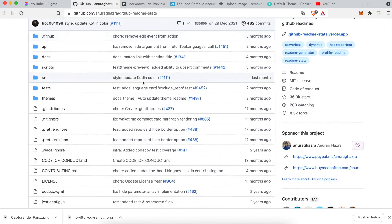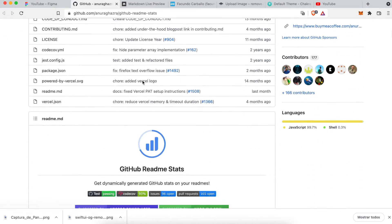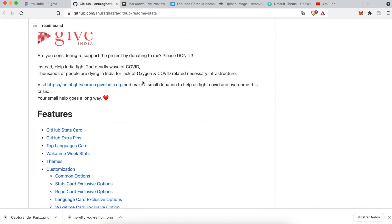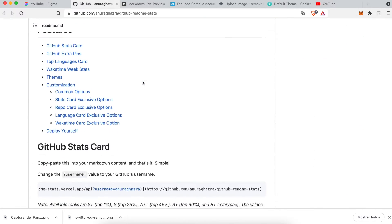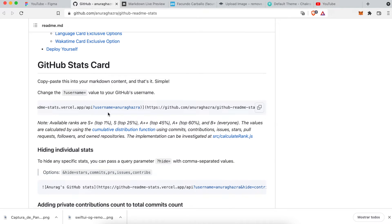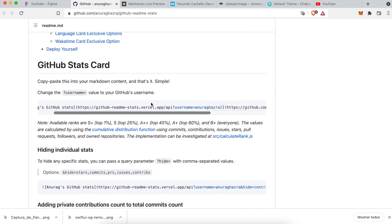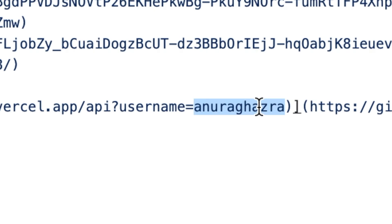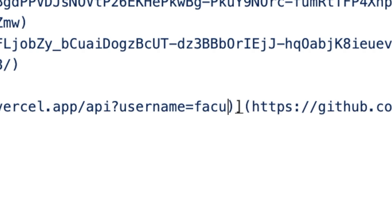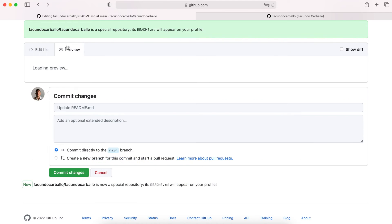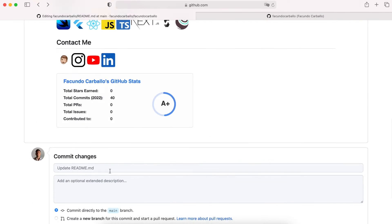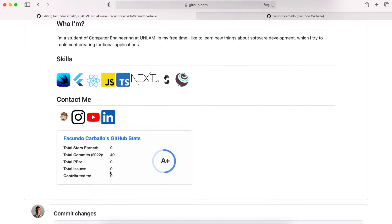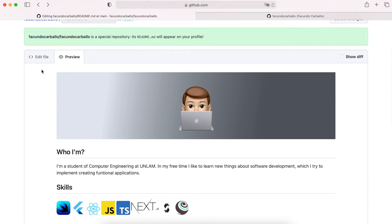Also, we can add some GitHub stats to our Readme profile, like this. In the description of the video, you will have the link to this GitHub repository, where all of these are explained in detail. But, I am not going to put these GitHub stats on my Readme profile, because I want to keep it more simple.